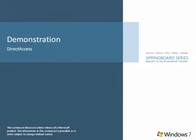Direct access in Windows 7 helps ensure that computers are always connected, better protected, and easier to manage. This screencast shows how.